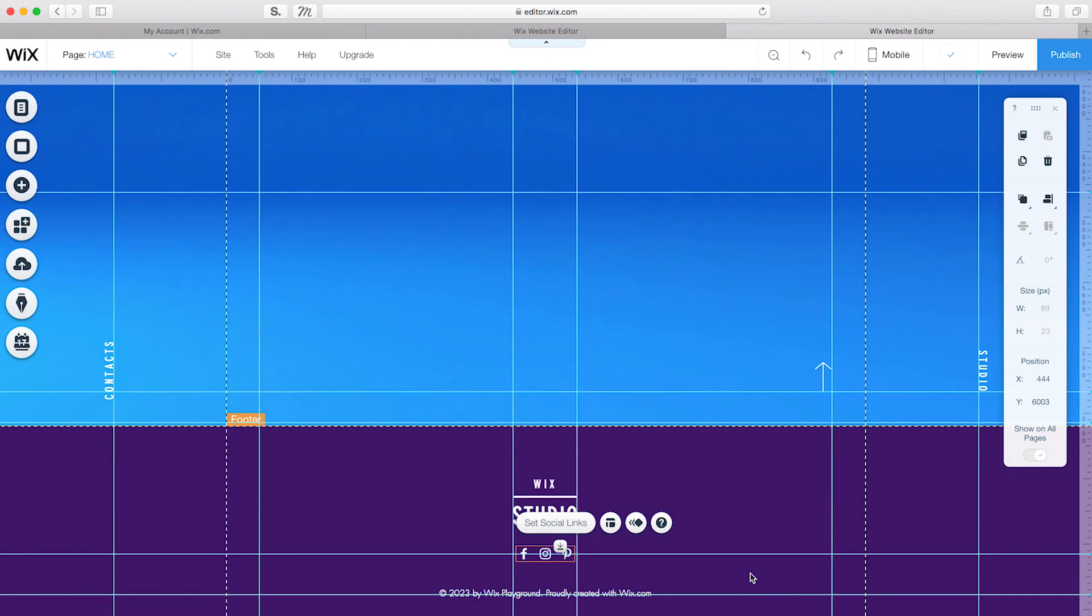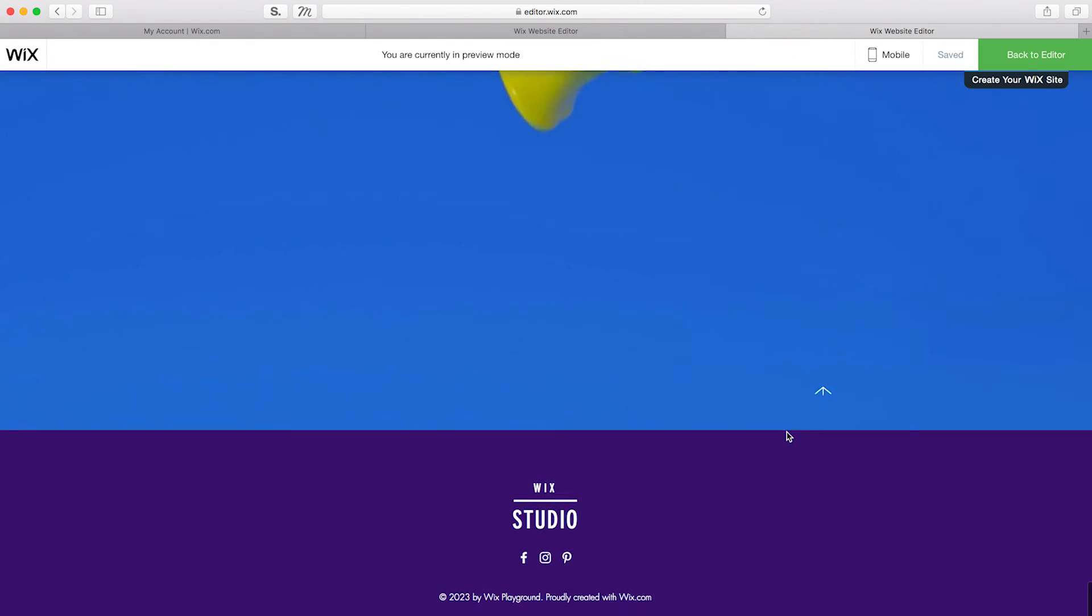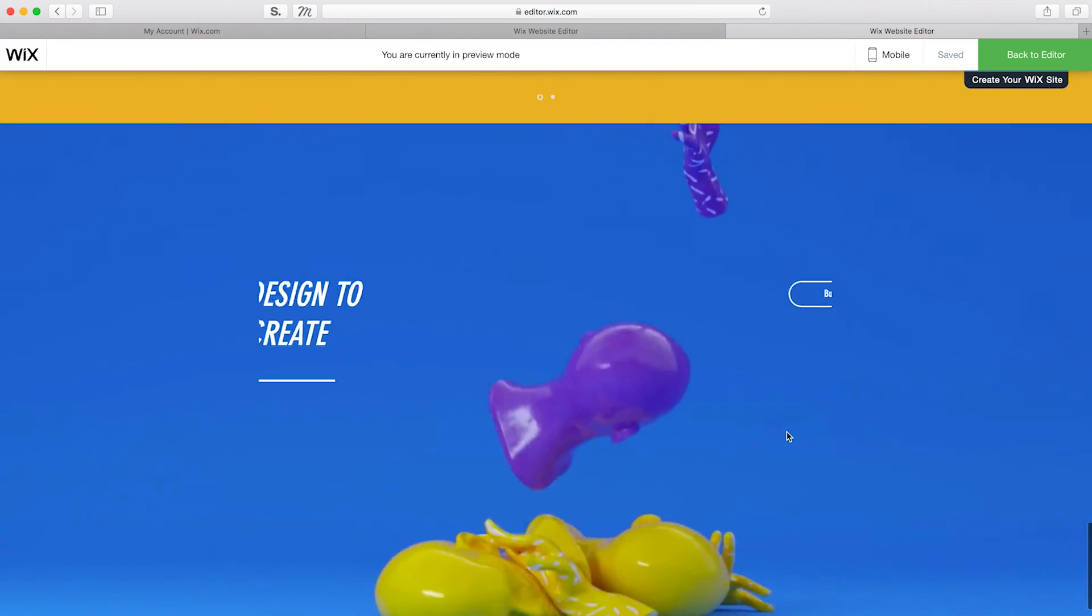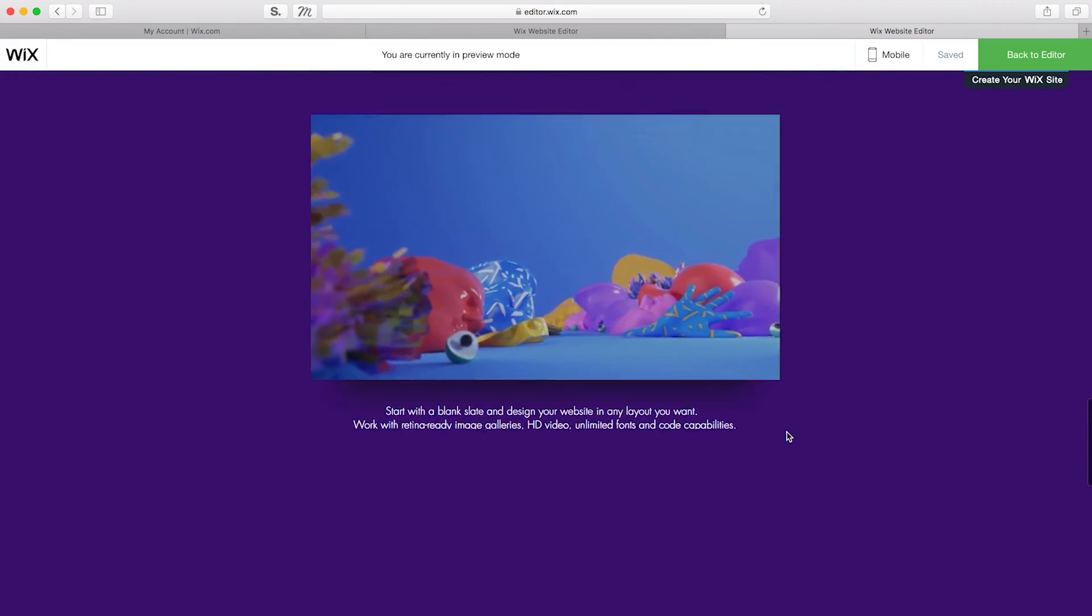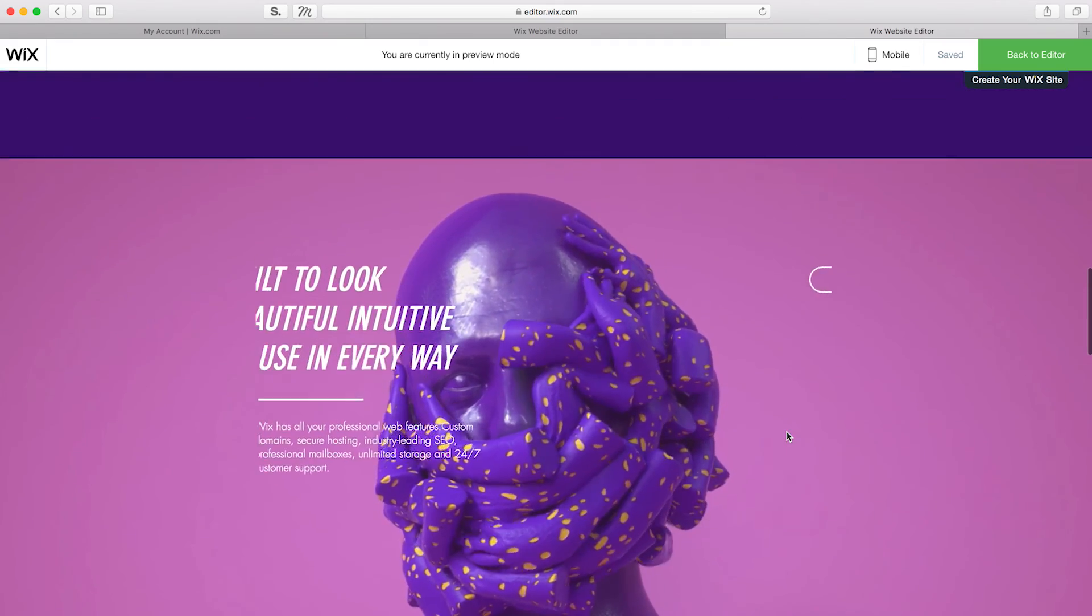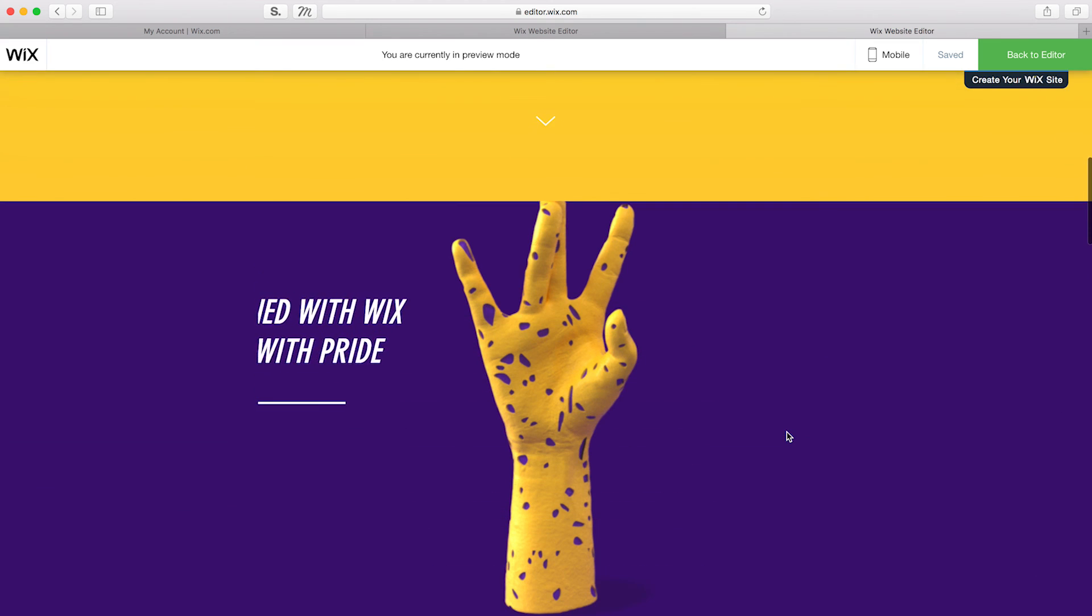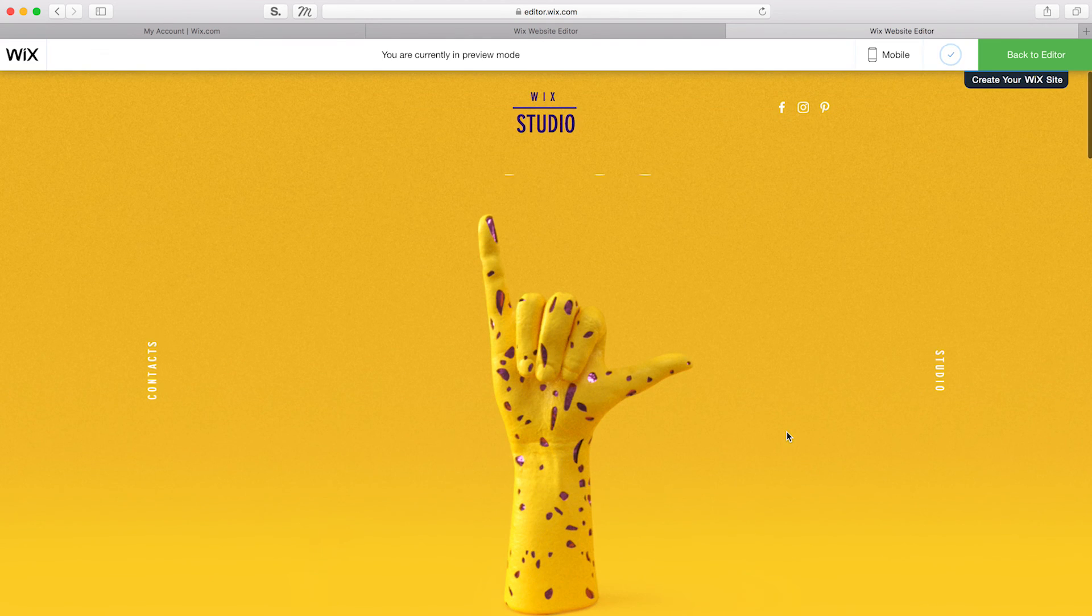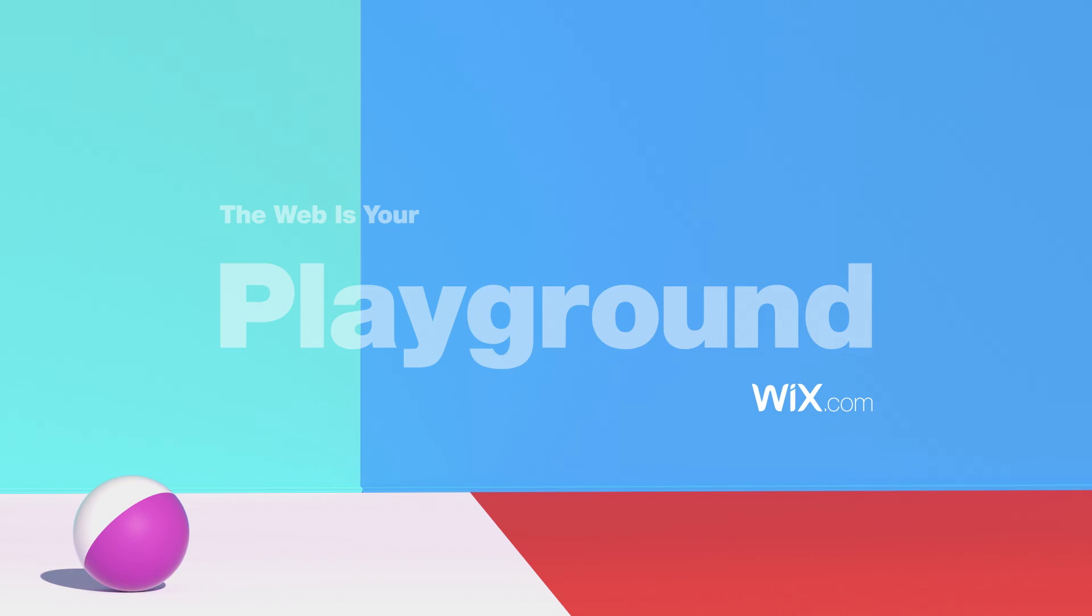So, that's it. Let's check out the final results. Here's my strip-based website with parallax scrolling, video, and animation design effects. Looking good, even if I do say so myself. Thanks for watching. I hope you had fun and we'll see you in the next one.